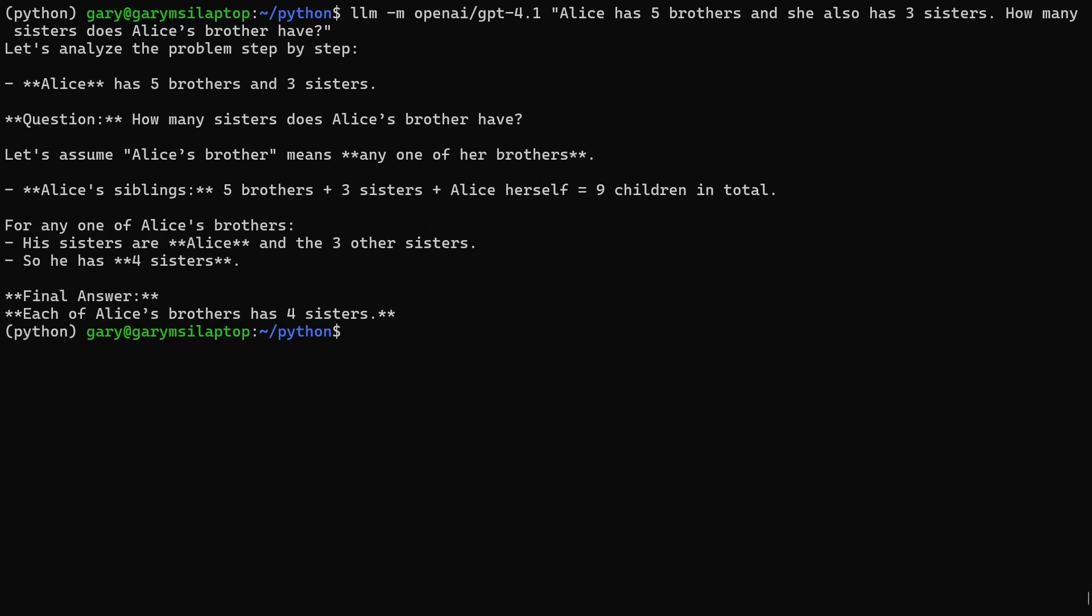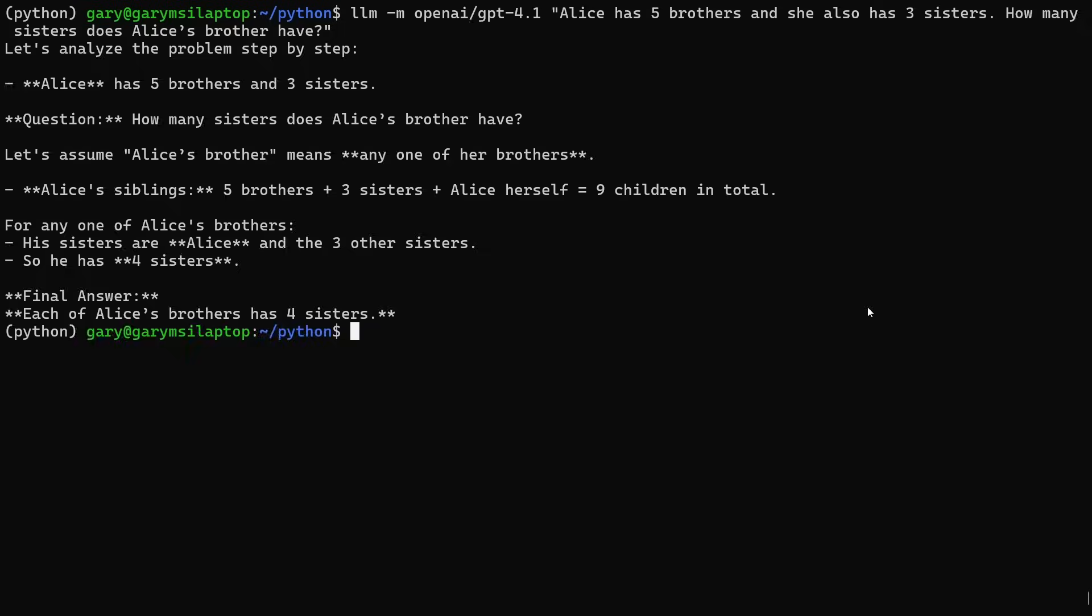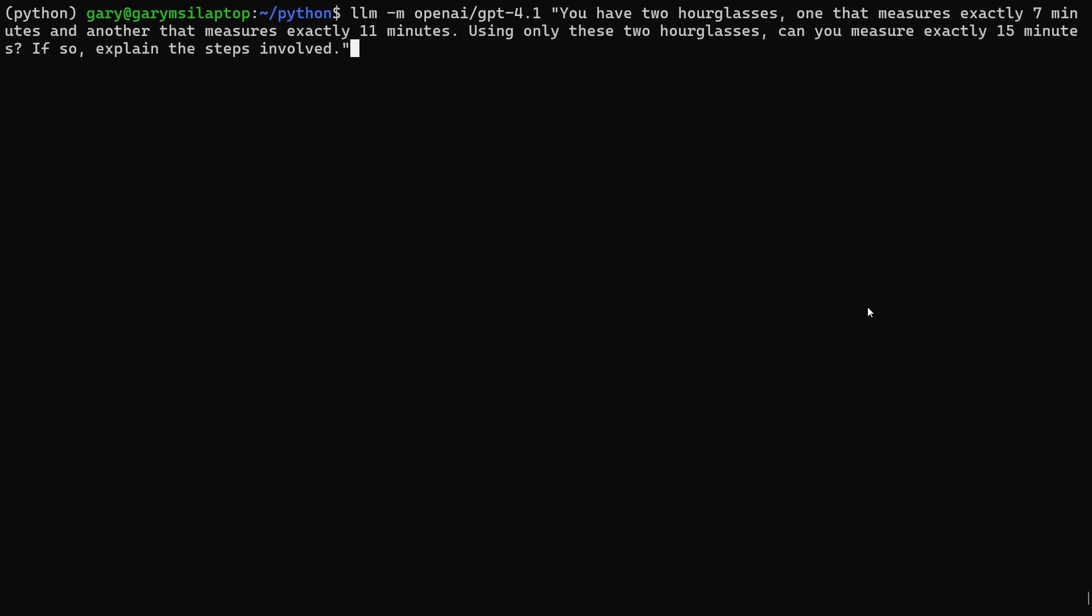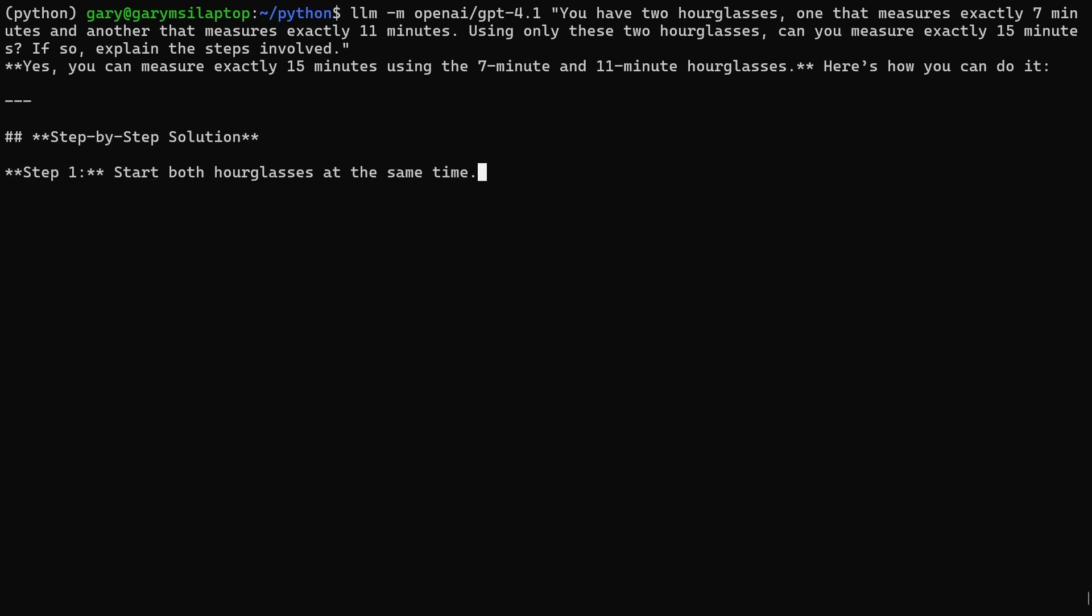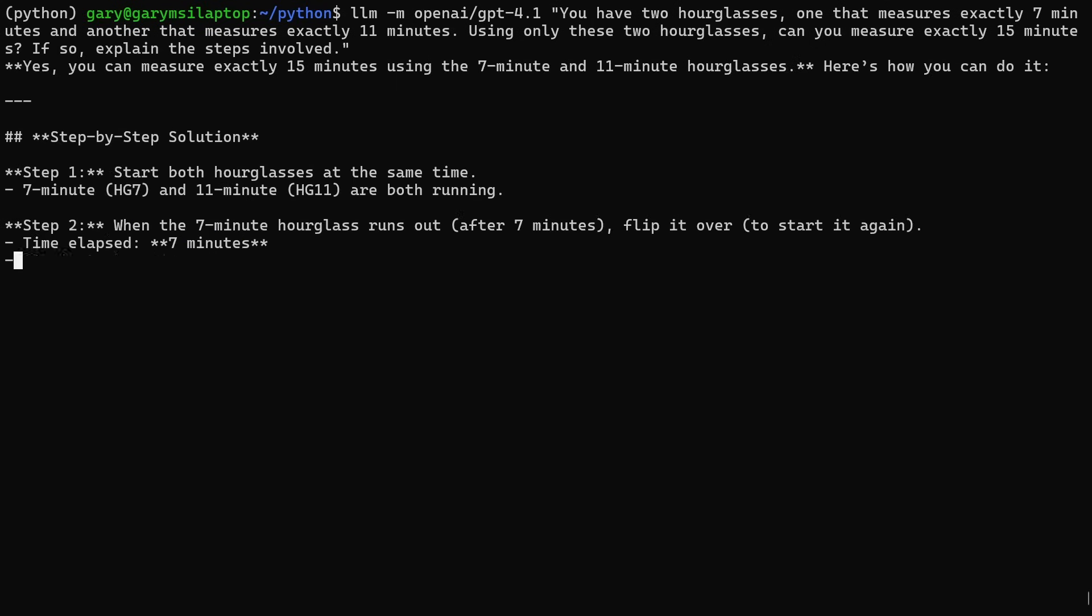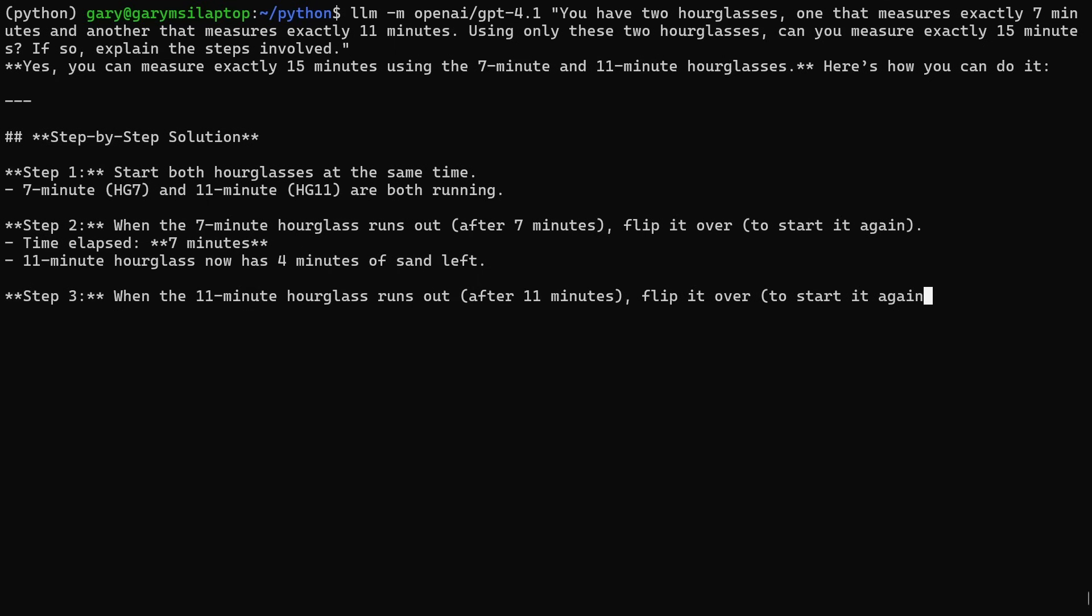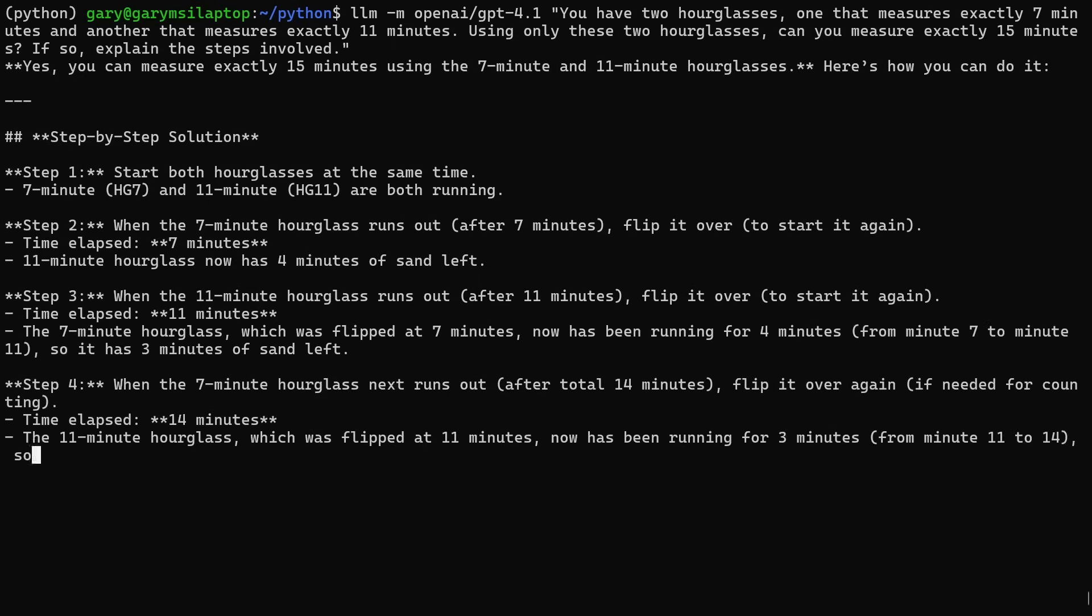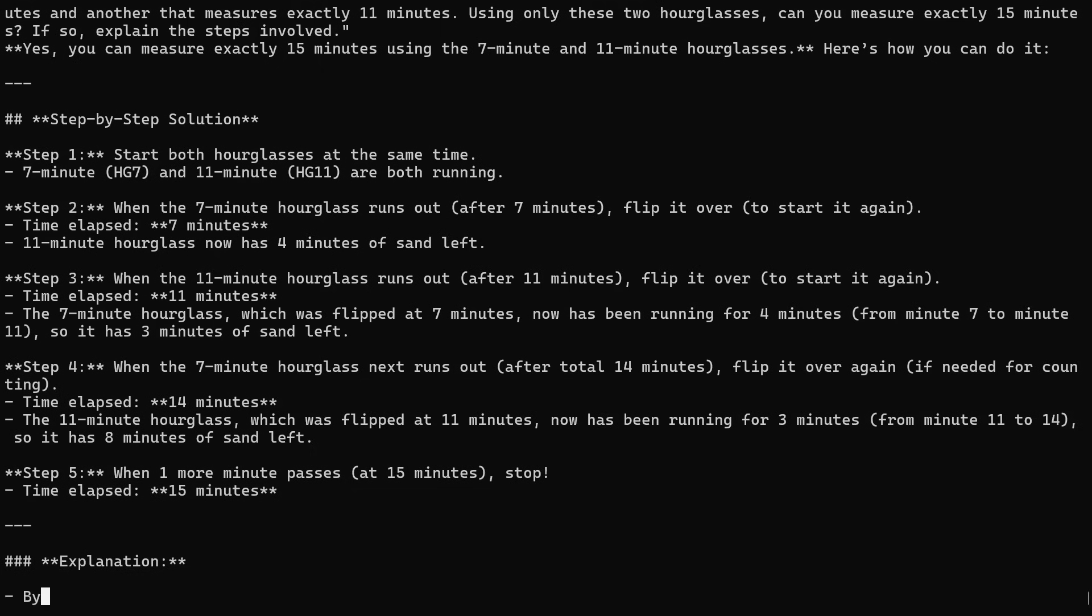The next tricky one is the hourglass question, but the harder of the two hourglass questions. If you've seen my other videos, you'll know the other questions. You have two hourglasses, one that measures seven minutes and the other measures 11 minutes. Using these two hourglasses, can you measure exactly 15 minutes? If so, explain the steps involved. I'm not expecting it necessarily to get it right. The bigger models like 01 and 03 mini get this right. Let's see whether it gets it right this time.